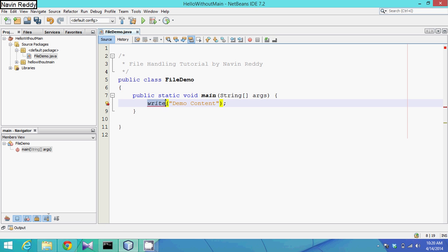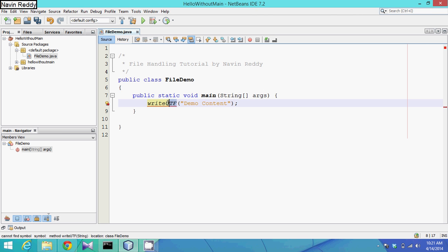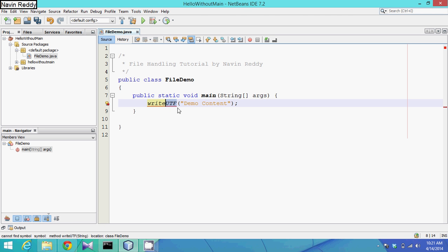When we talk about writing, we have to use a method called write. We have multiple types: writeText, writeBytes, and writeUTF. We will be using writeUTF. UTF is a type of format — it defines the format in which data will be saved. Notepad, for example, follows UTF-8.